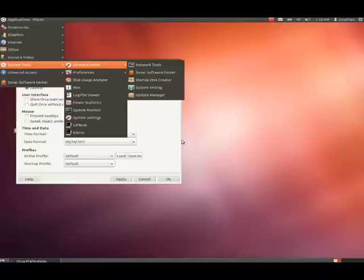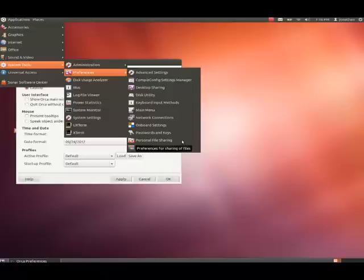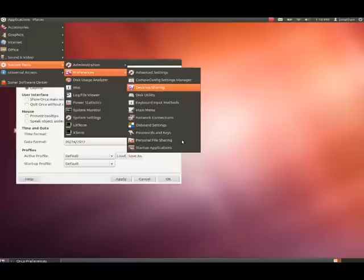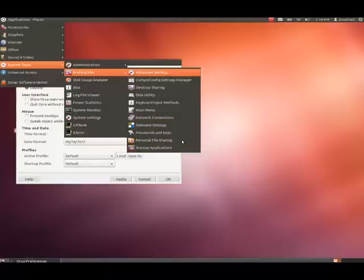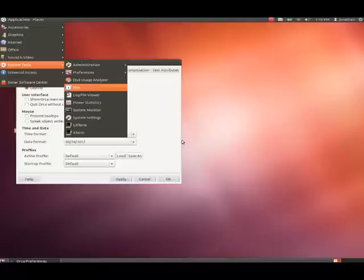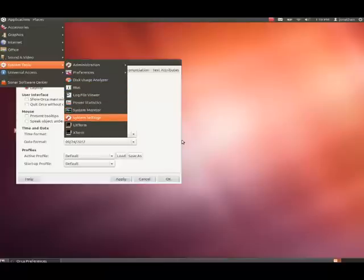Preferences menu. Preferences for sharing of files. And, now, we're going to right arrow into Preferences. Advanced Settings. Compiz Config Settings Manager. We're pressing down now. Desktop Sharing. Disk Utility. Keyboard Input Methods. Main Menu. Network Connections. Onboard Settings. Passwords and Keys. Personal File Sharing. Startup Applications. Advanced Settings. Okay, so now, we're going to left arrow back over to Preferences. Preferences menu. And, down arrow. Disk Usage Analyzer. IBus. Log File Newer. Power Statistics. System Monitor. System Settings.